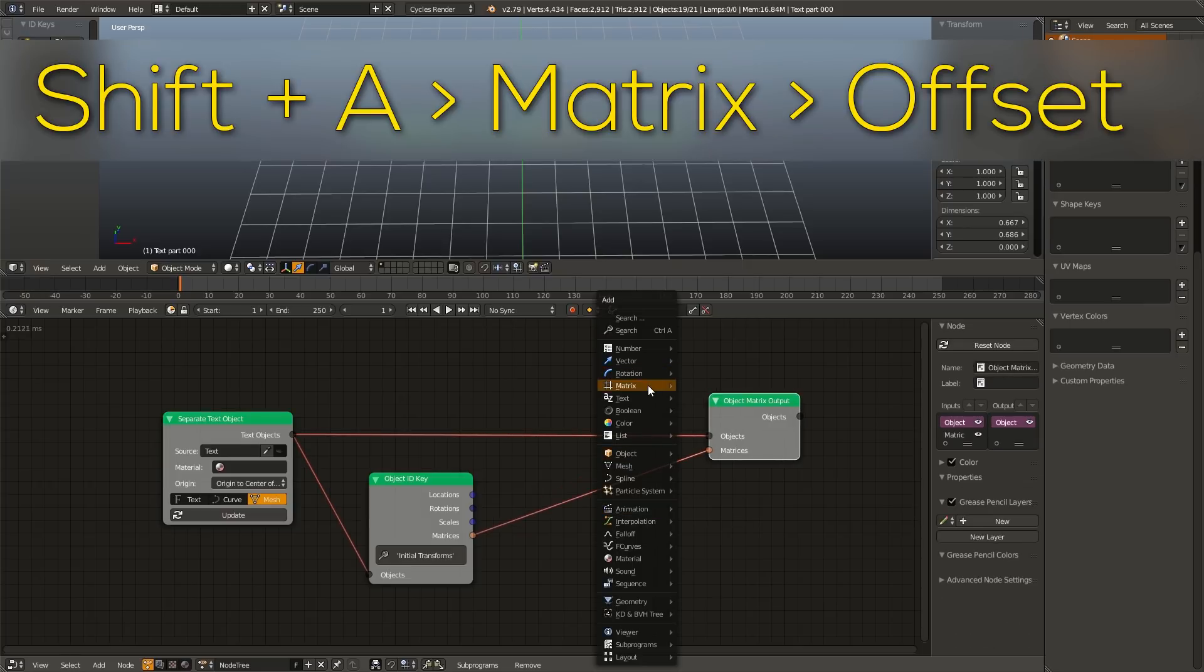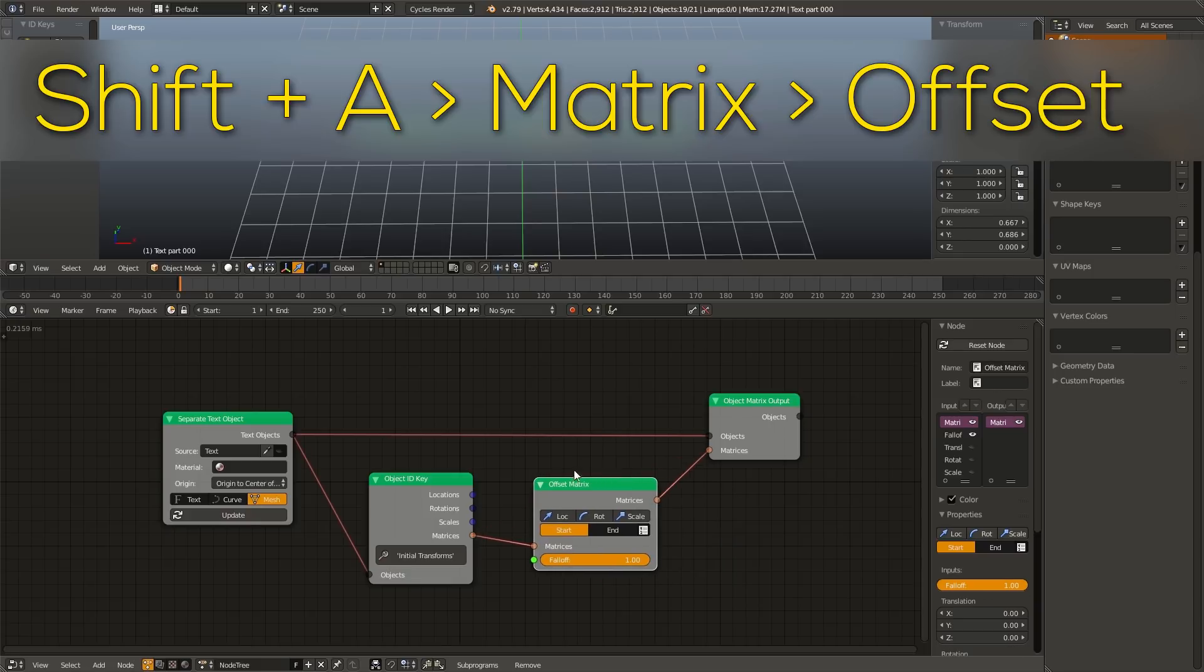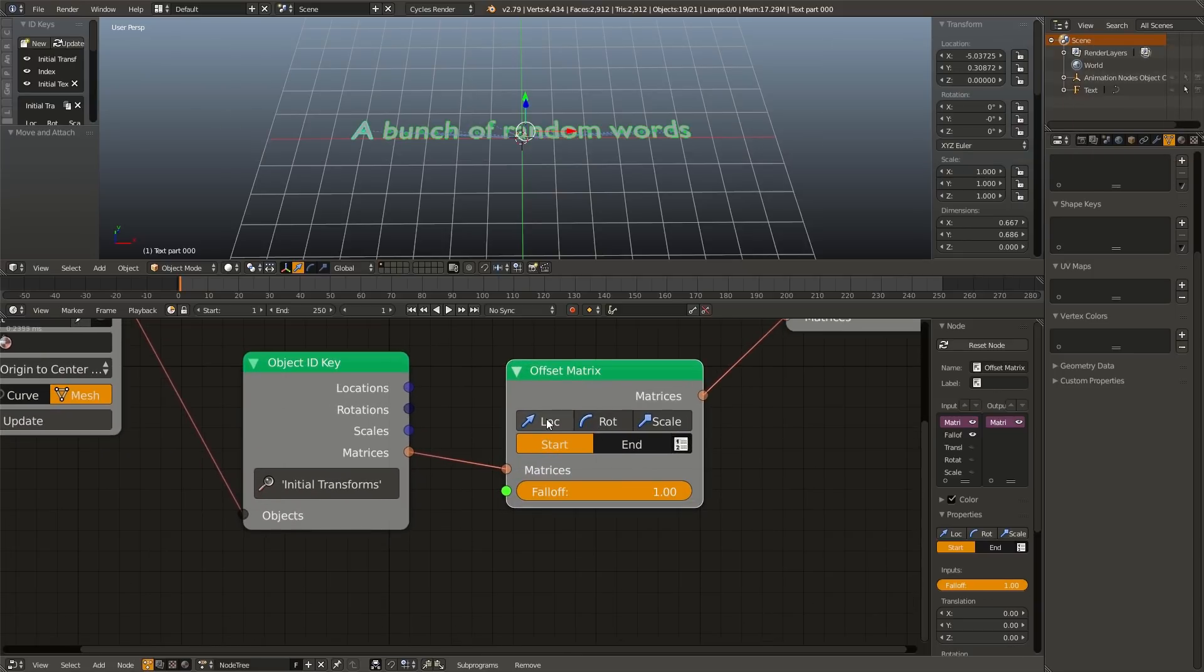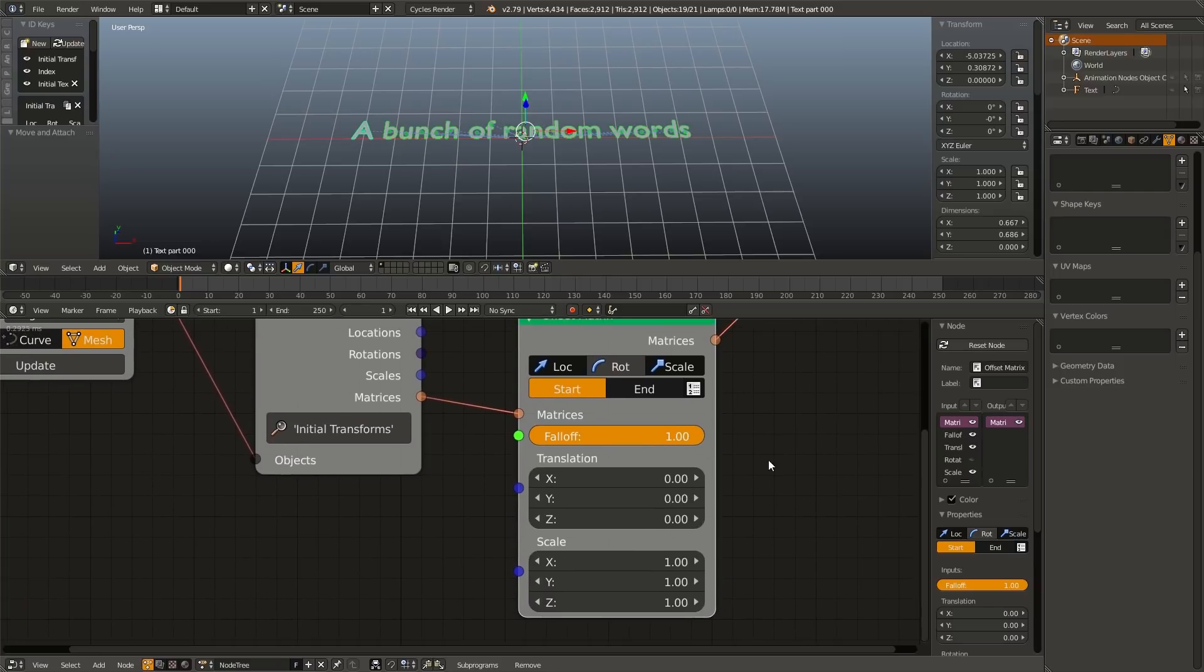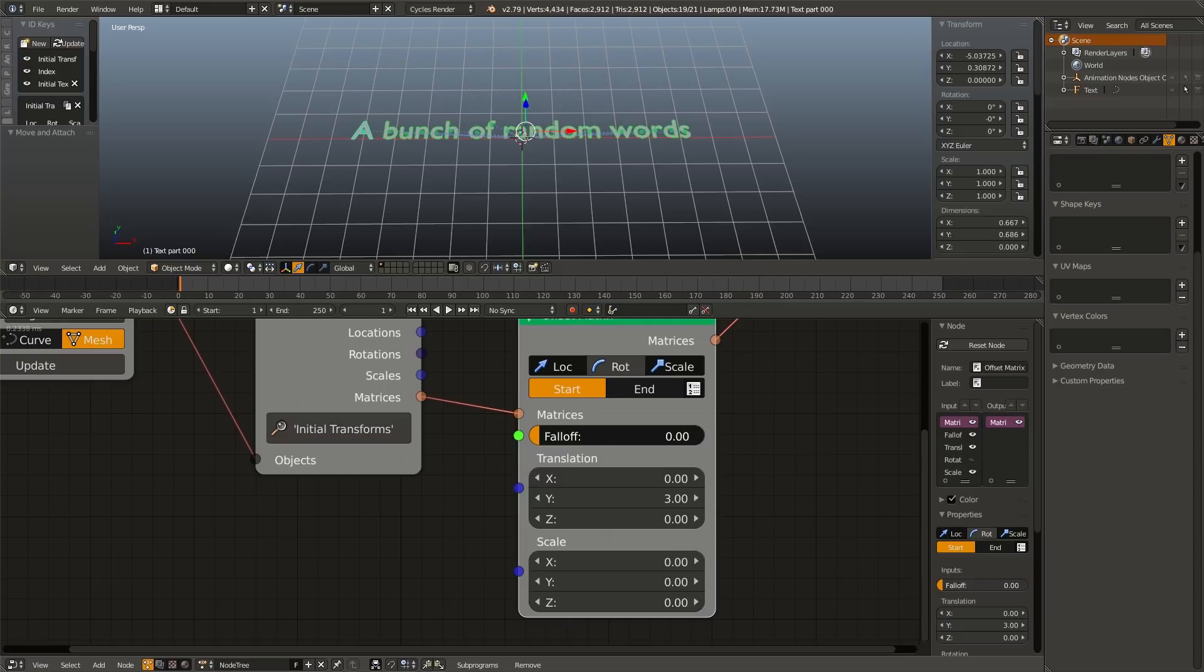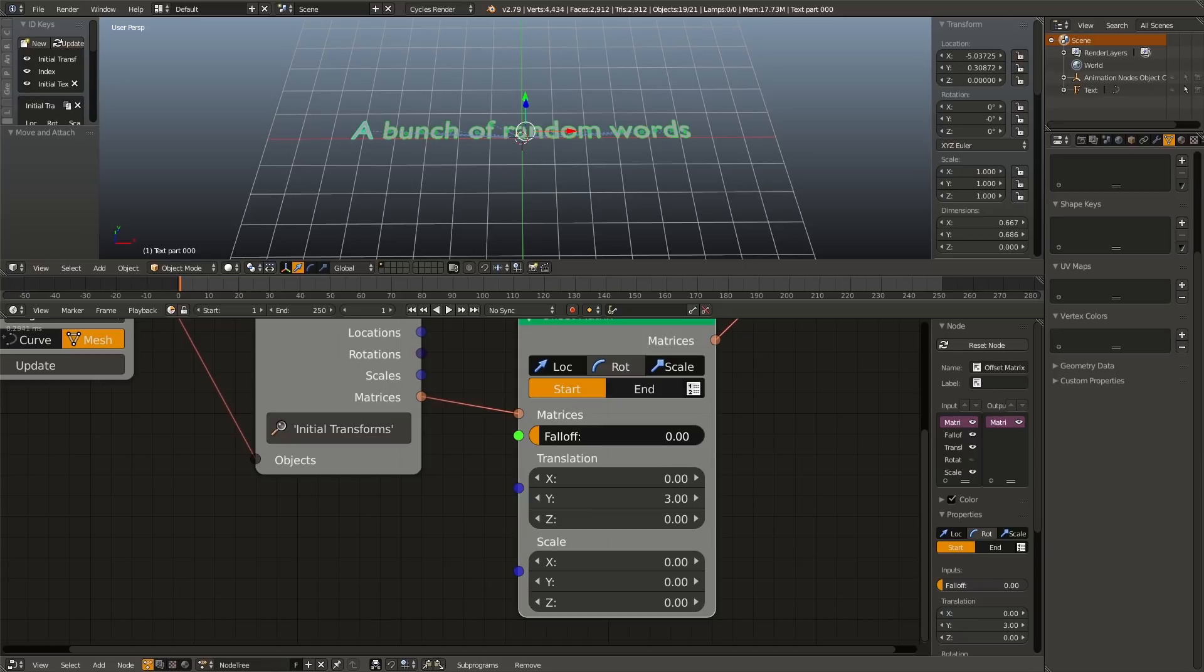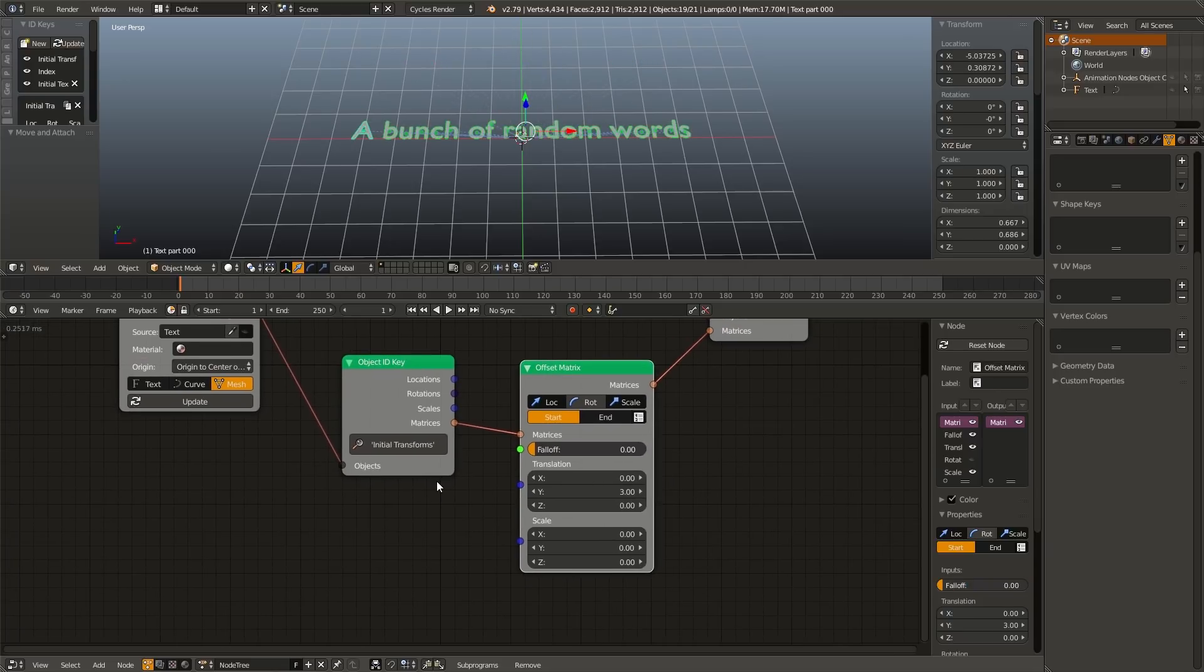Now we are going to add an offset matrix. So Shift A, matrix, offset, and go ahead and drop that in. For this effect, we are going to enable the location and the scale, and I'm going to set the Y translation to something like three, and the scale to zero. And now if I slide this falloff slider up and down, you can see all the letters just kind of appear and fall into place.